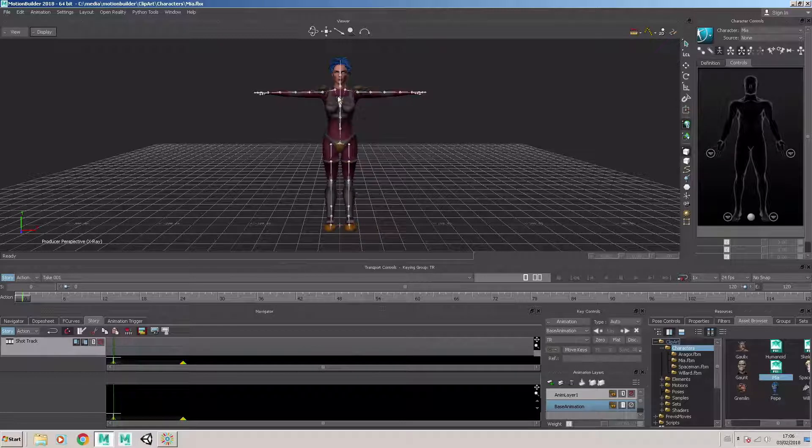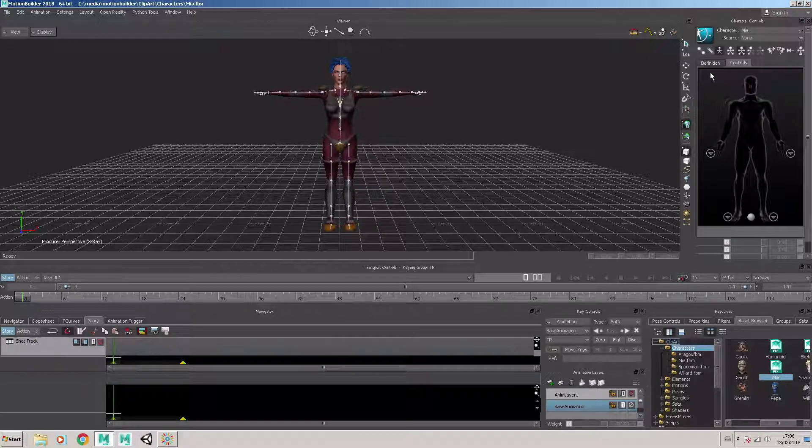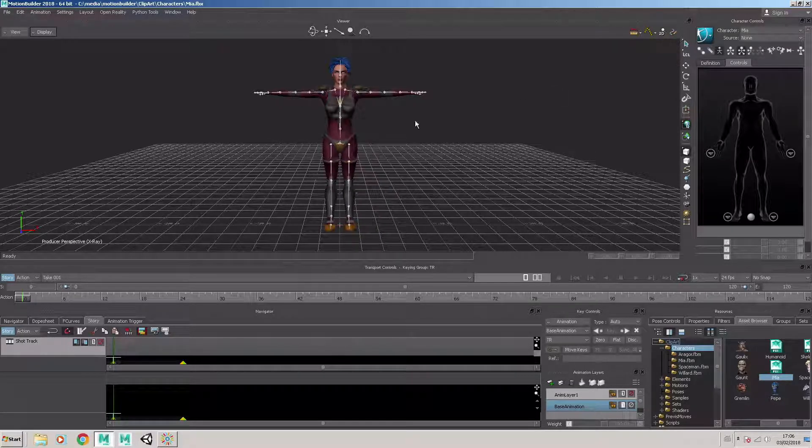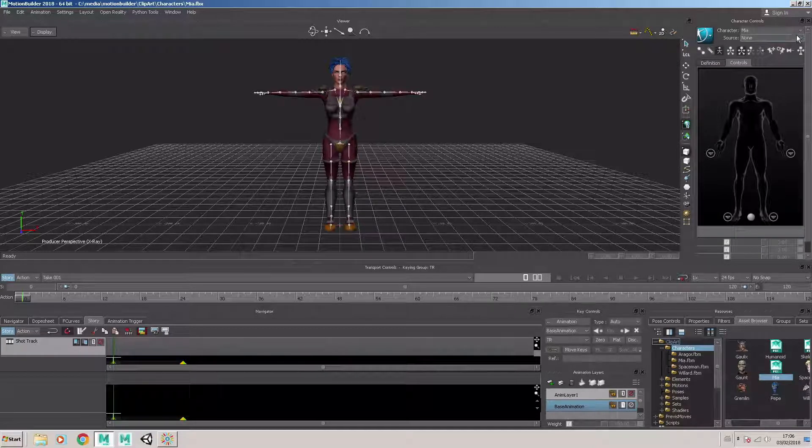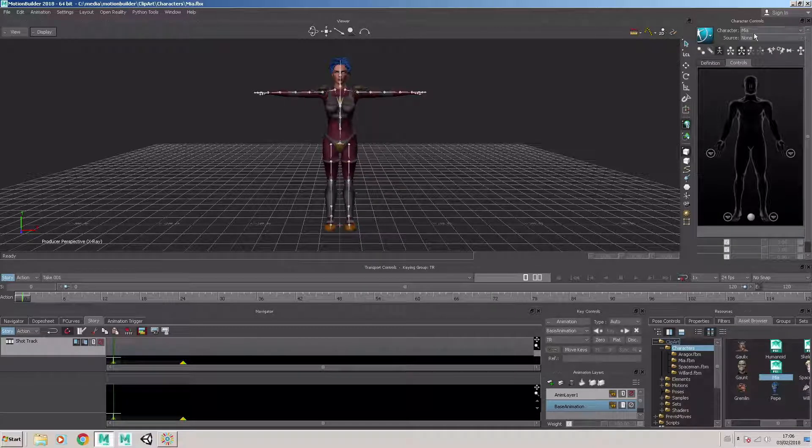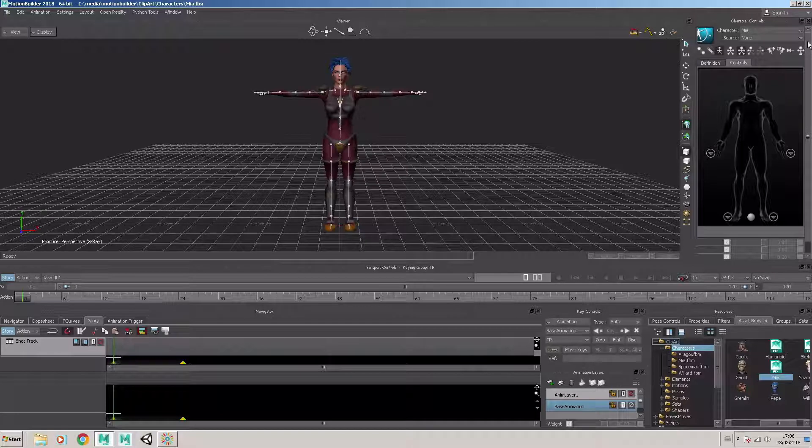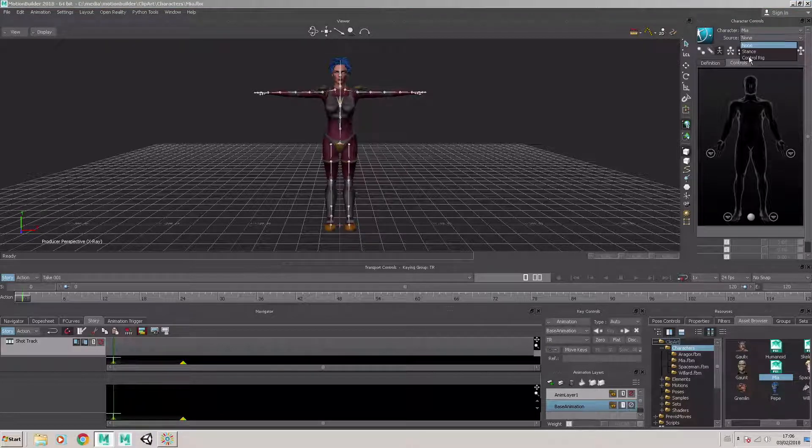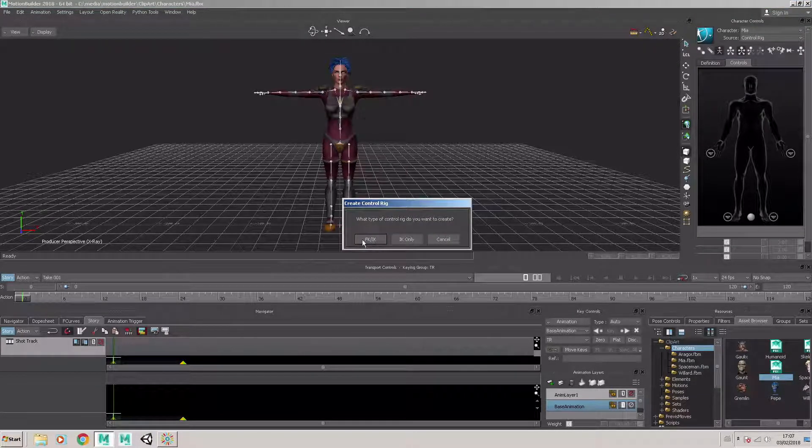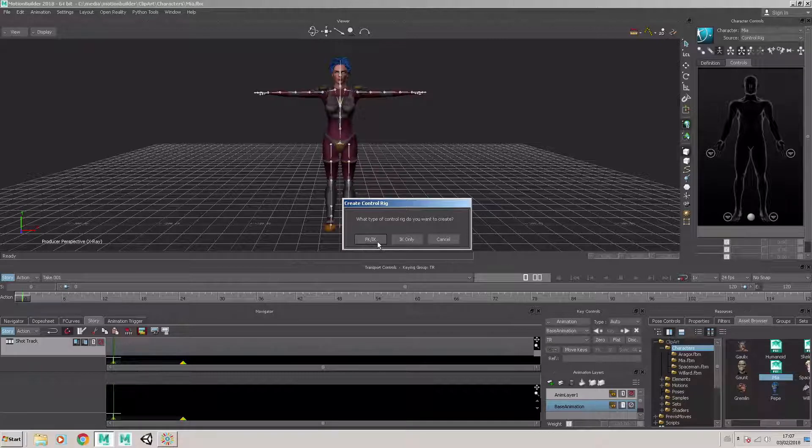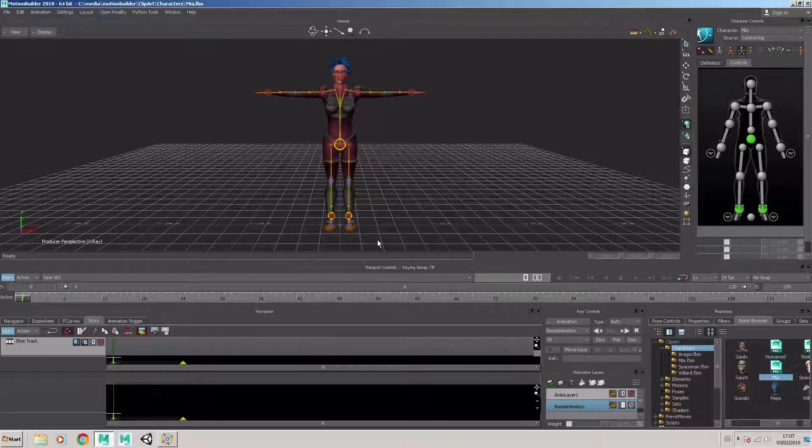And I can now choose to add a control rig on the entire skeleton. And I do that by selecting Maya in the character controls window, and the source is going to be the control rig. And I select this FKIK, that's forward kinematics, inverse kinematics, that's the option I need.